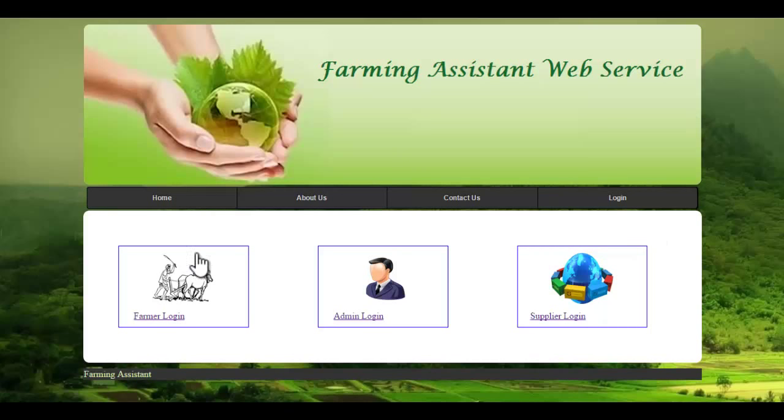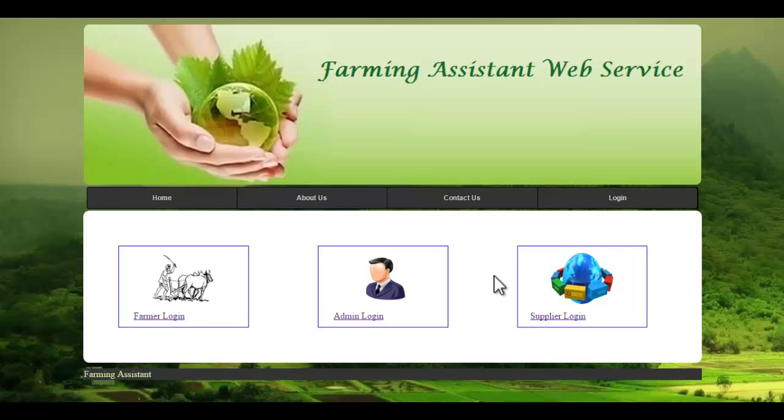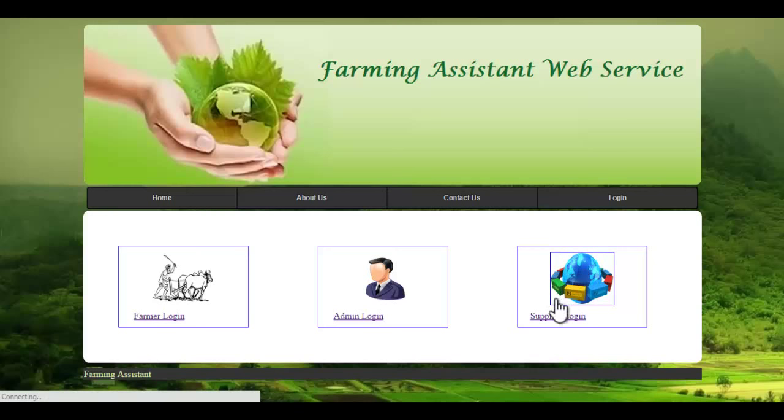There are three logins: farmer login, admin login, and supplier login. Let's see the supplier login first.